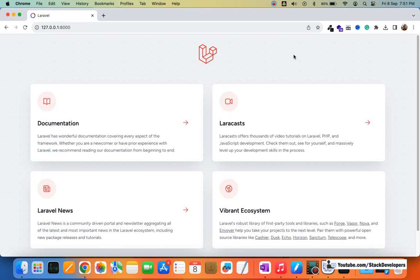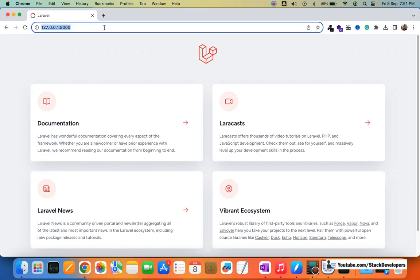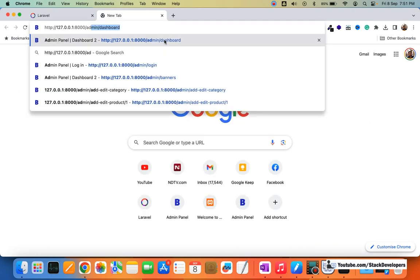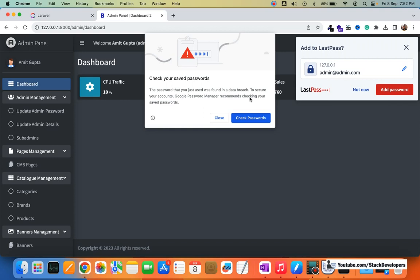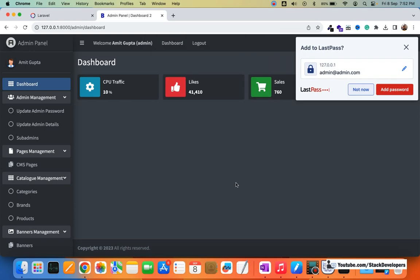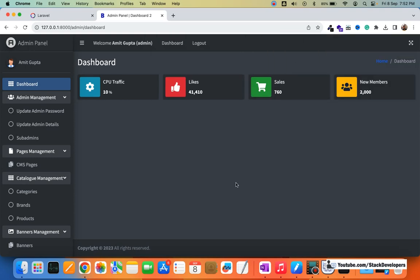The front end — we still need to start working on it. The admin panel is almost complete. Some parts are left, like the coupon rule and a few other things. Orders we will work on once we complete the order placement process. A few things are left that we are going to do side by side, so don't worry about those.